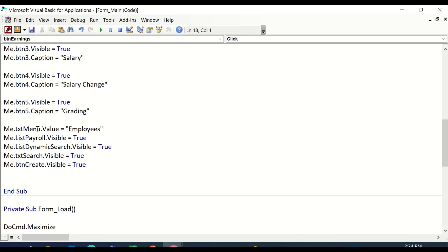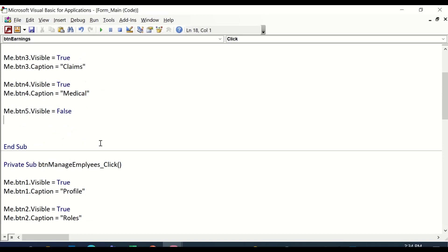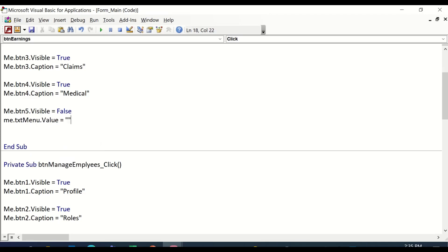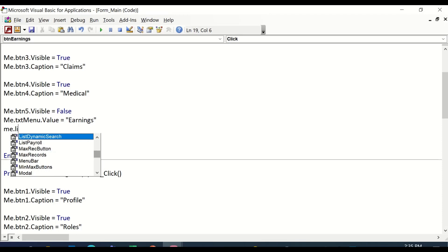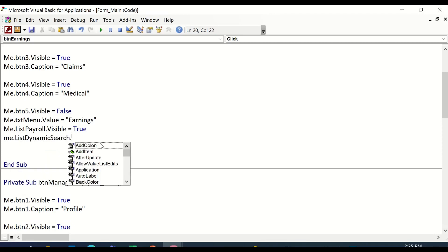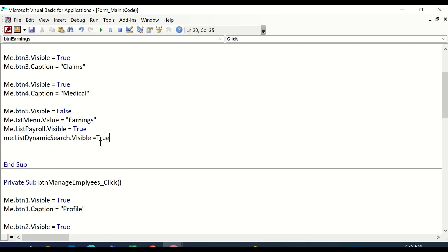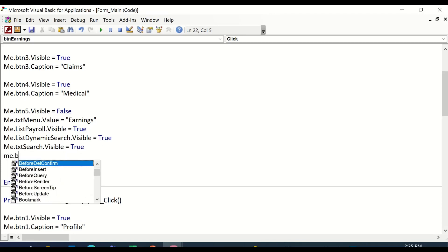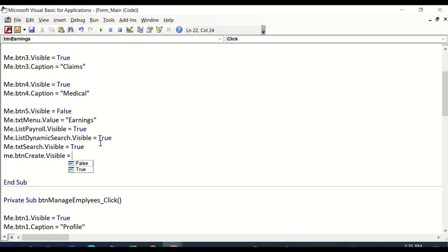For the main menu text box, instead of 'Employees' it should now be 'Earnings': me.txt_main_menu.value = "Earnings". Then the same other objects should appear: me.list_payroll.visible = true, me.list_dynamic_search.visible = true, me.txt_search.visible = true, me.btn_create.visible = true. That's it for the Manage Earnings button.